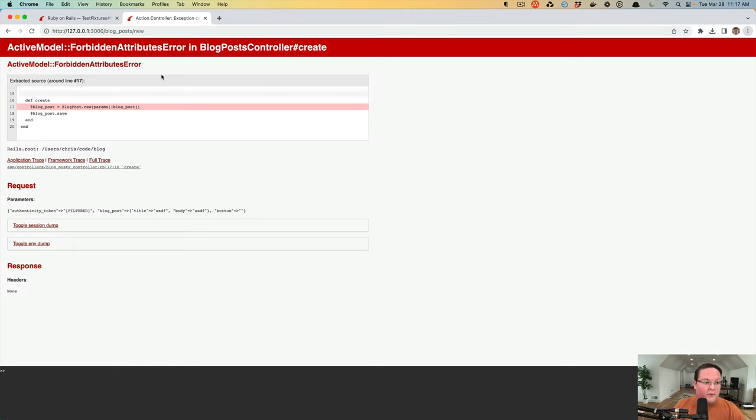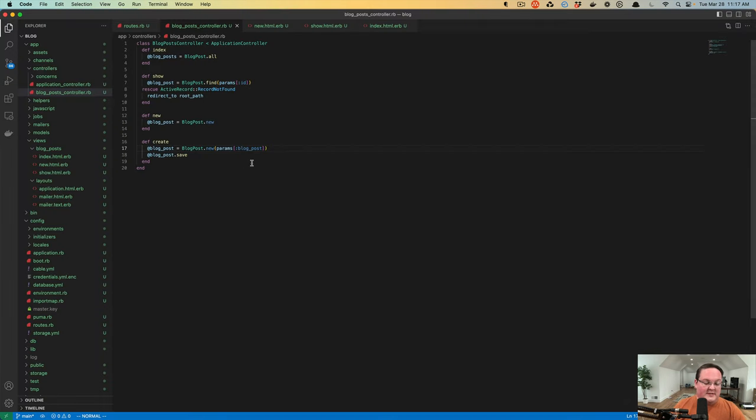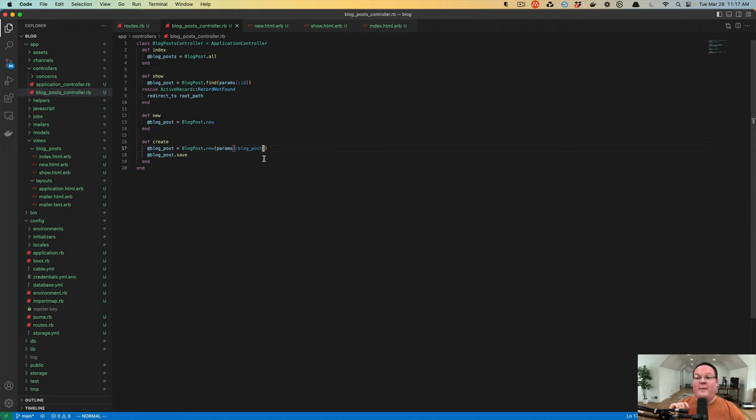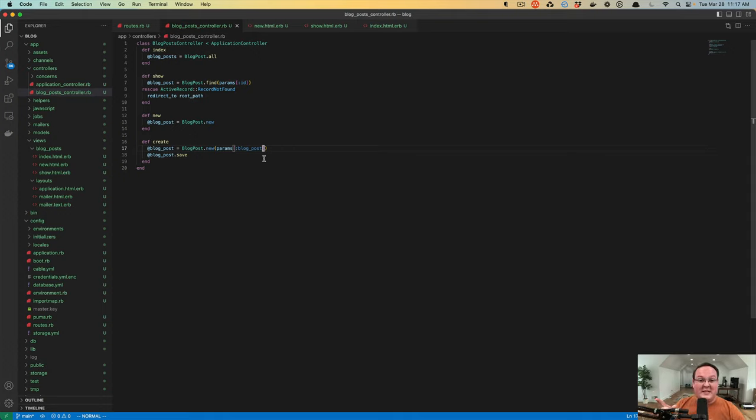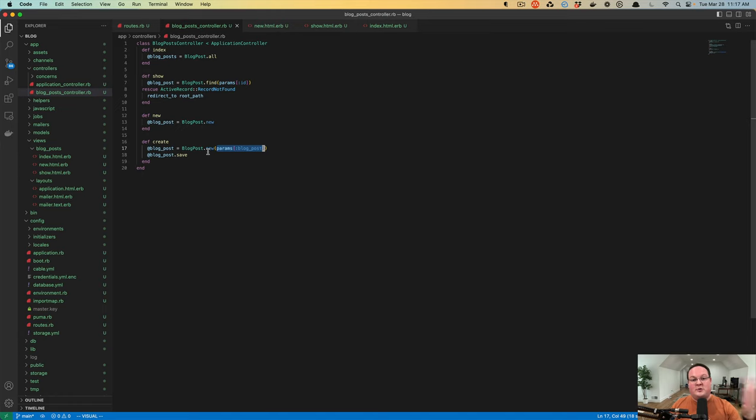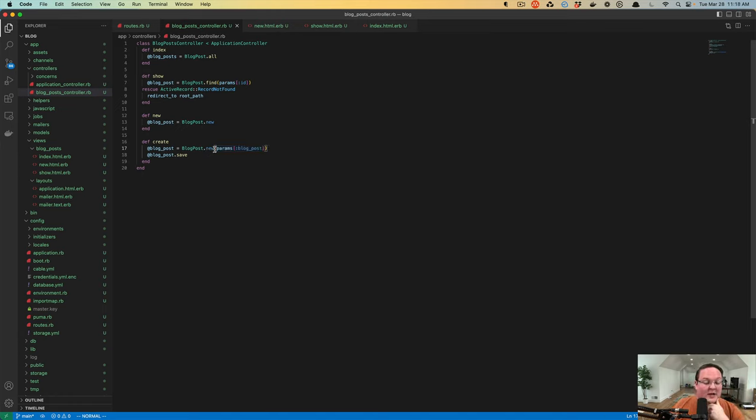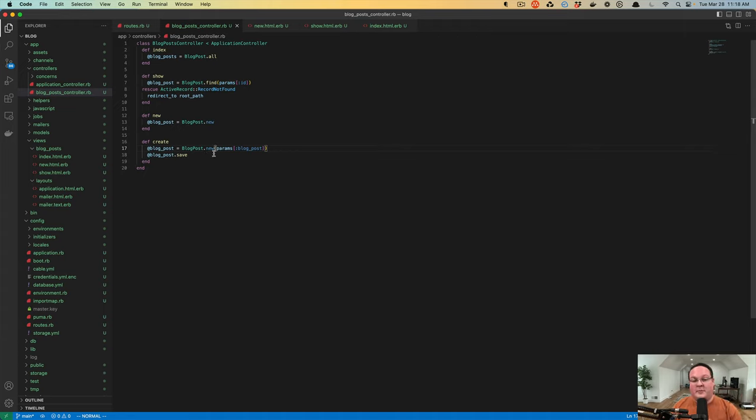If we click this, we get an error and it says forbidden attributes error. The reason for this is because if you had some bugs in your code where maybe you had a user and you could edit a user and there was an admin flag, if you just passed those parameters directly along to your database model, it would change those things in the database. So we need to be very careful which parameters we allow to be saved.